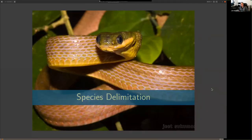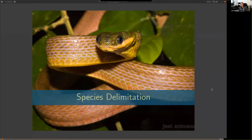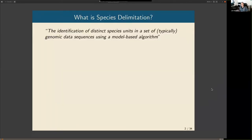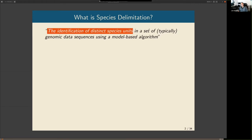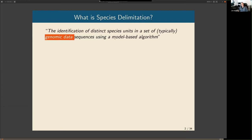I'm going to start by talking about species delimitation — a problem I never anticipated I'd get involved in. Some of this early work is actually based on work I did with Lacey Knowles back in 2017–2018. It seemed like a really obvious thing not even worth a paper to point out, but it turns out it was. Many of you will probably already know what species delimitation is, or you might have a differing opinion. I think of it as the identification of distinct species units in a set of typically genomic data sequences using a model-based algorithm.